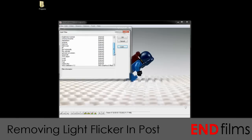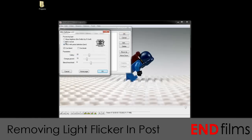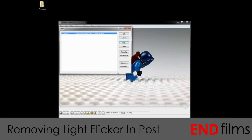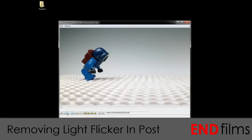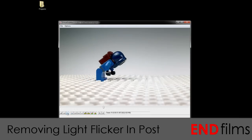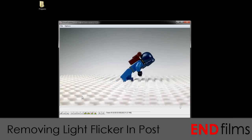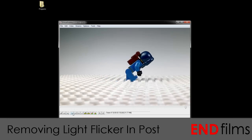Now we will scroll down to the filter, select it, hit OK — MSU Normal — and you can leave it on its default settings. Now we will click OK again, but if you play through the video now, you will see that the light flicker is still there. That's because this filter removes the light flicker after you export it.